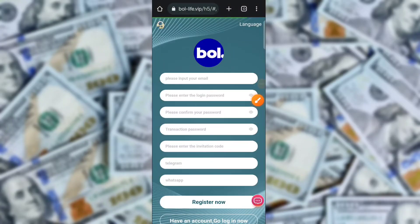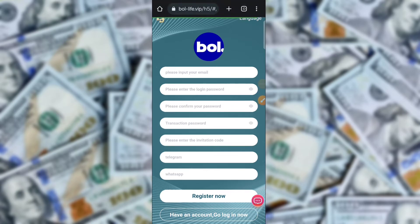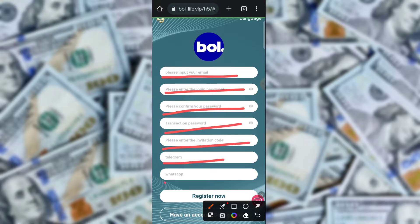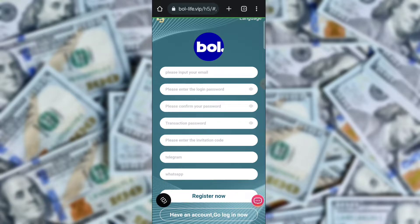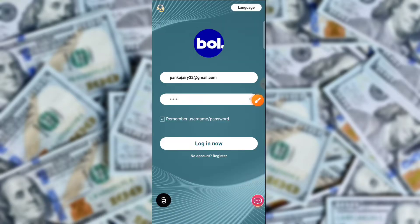In this video I am telling you about the 2SD mining application. First of all, you register on the application. The registration process is very simple: enter your email ID, login password, confirm your password, transaction password, invite code, then click to enter your Telegram ID and click to register. After registration, you will see this type of interface.